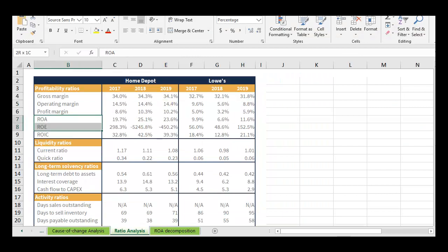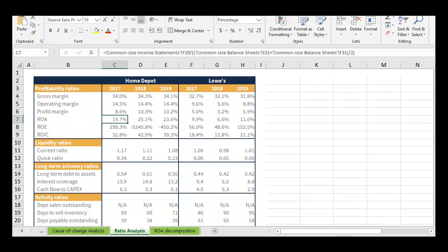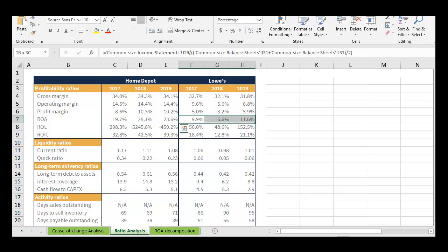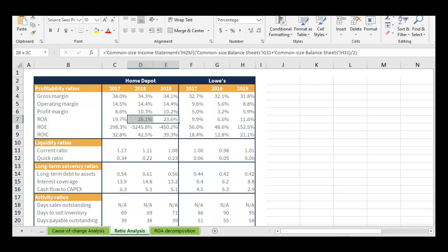Looking at Home Depot versus Lowe's: for ROA, Home Depot has been consistently much higher — about double — during this time period. Holding assets constant, Home Depot was generating about double the profit that Lowe's was. To be fair to Lowe's, they were in a turnaround situation and had hired a new CEO, but Home Depot was clearly outperforming on this metric.